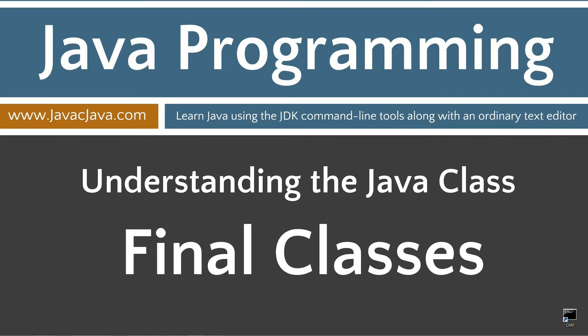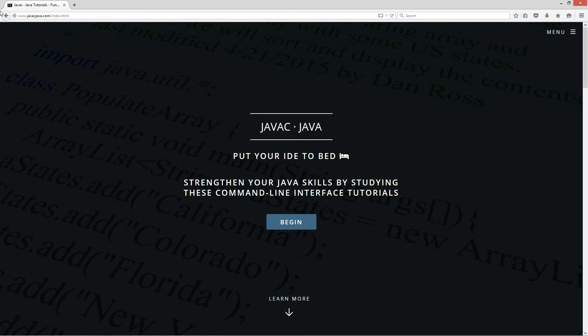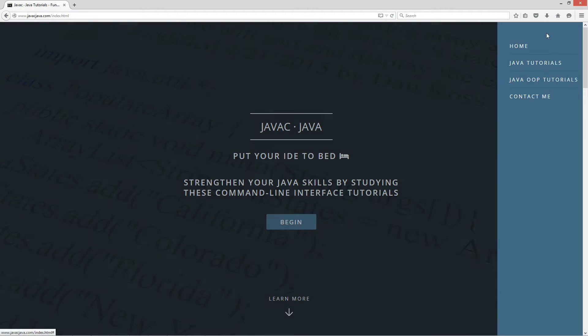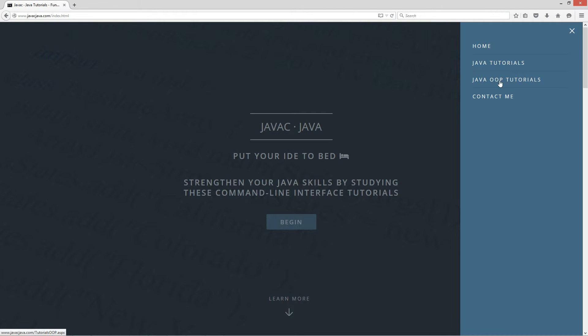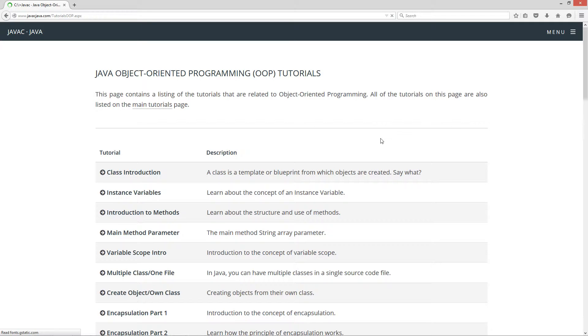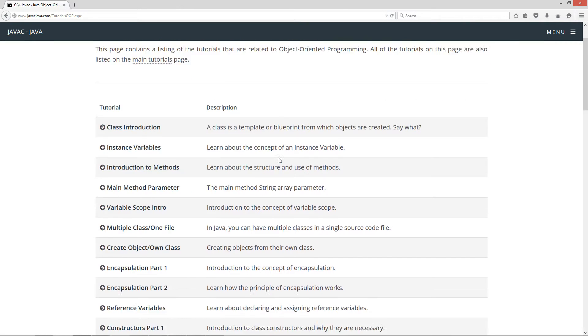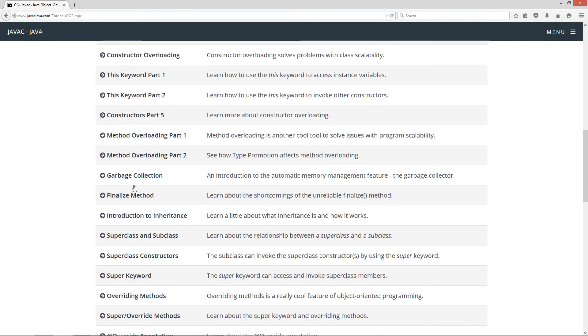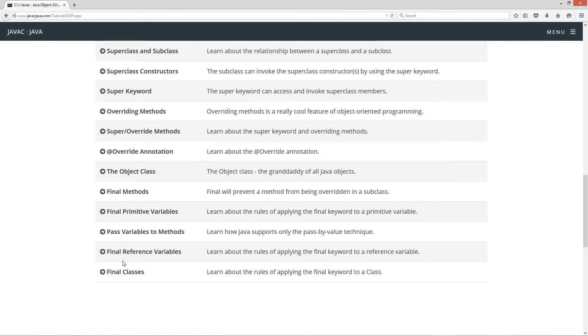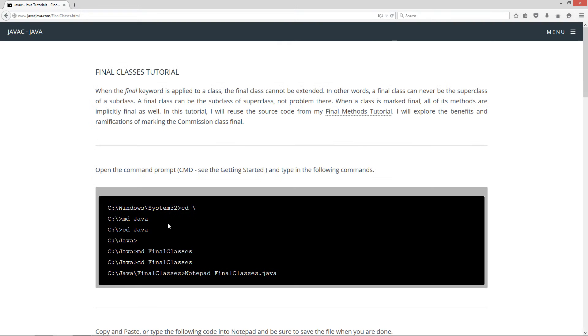This tutorial will be about applying the final keyword to classes. Let's open up my website here at javacjava.com. I'm going to select the menu pop out and then select Java OOP tutorials, which is my object-oriented programming tutorials page. Let's scroll down here to final classes.